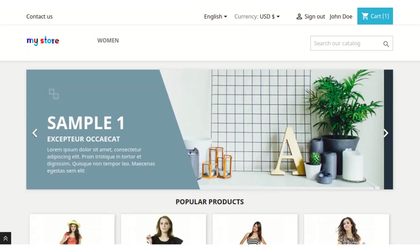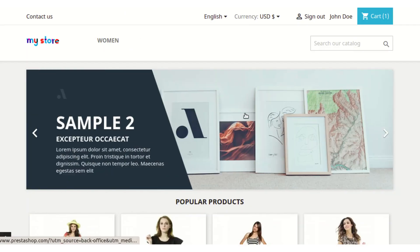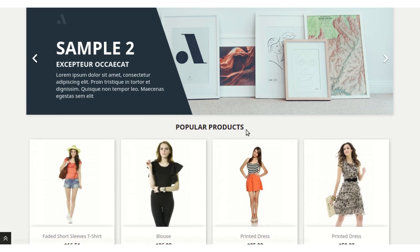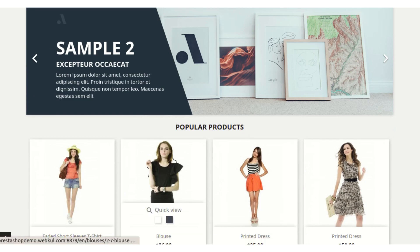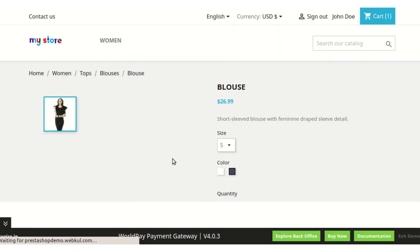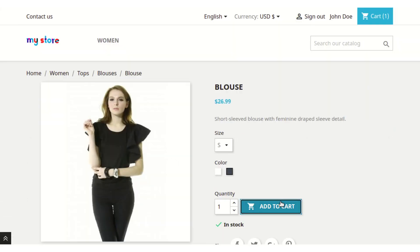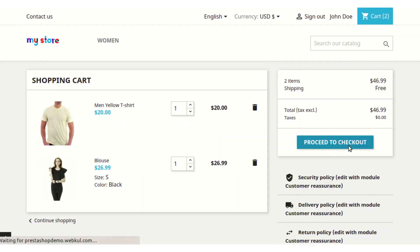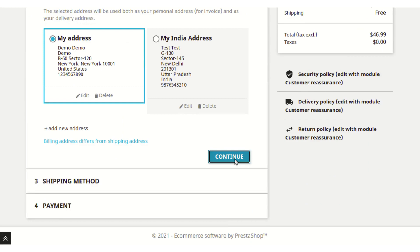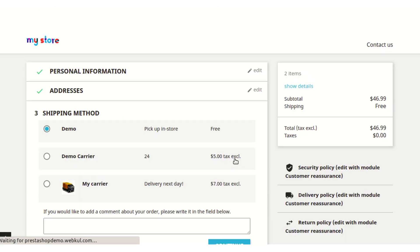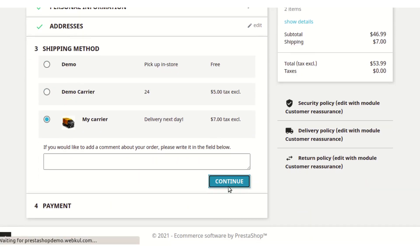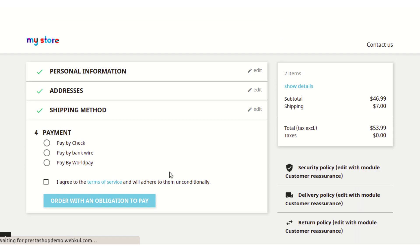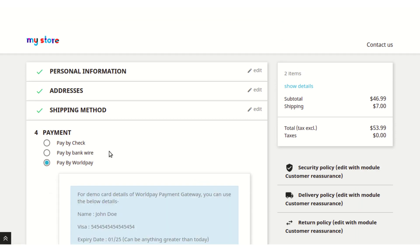Now let's go to the front end of the shop to see how this payment method will be available to the customer. Let's add a product to the cart and proceed to checkout. After proceeding to checkout, apart from the two default payment method options, you are also getting a Worldpay payment option.